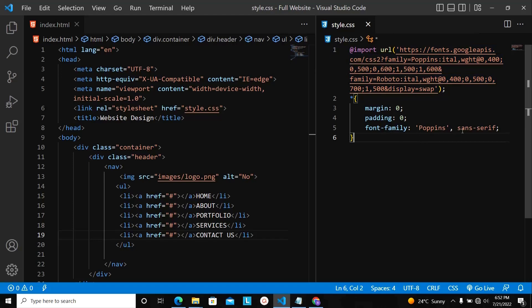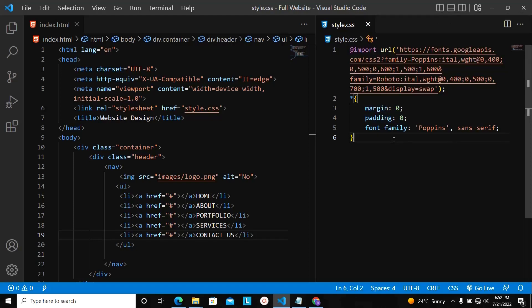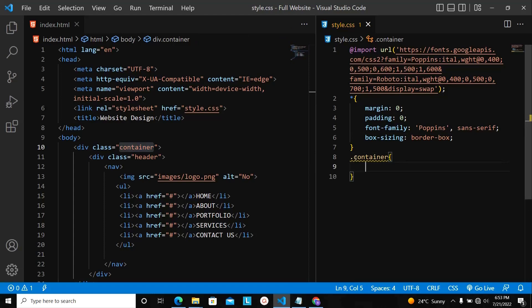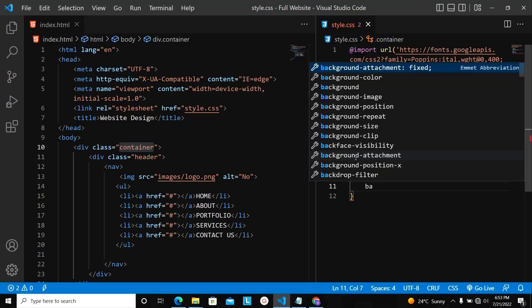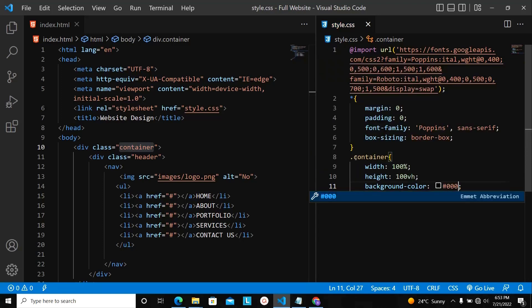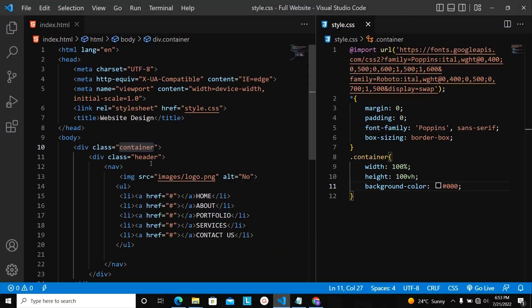Now I'm going to get my container class and style it. For the container class, I just want to set the width and height to 100% and set the background color to black using the hex value. When I save this, the background color will be black. The next thing, I'm going to pick the class name called header. For the header class, I'm going to set the padding — top and bottom would be 10 pixels, and left and right would be 8%.